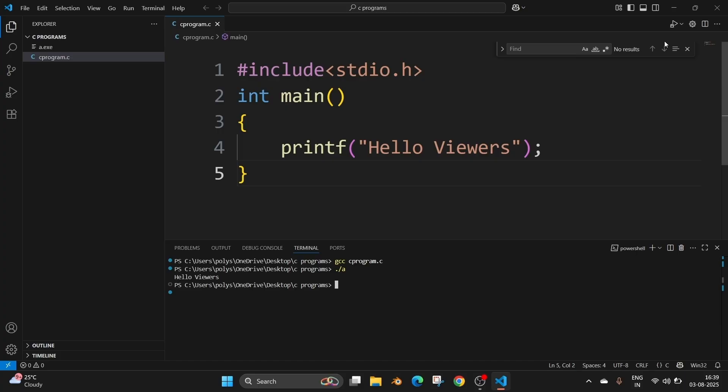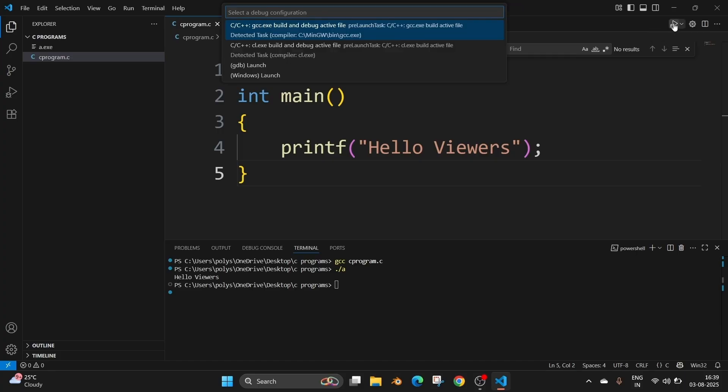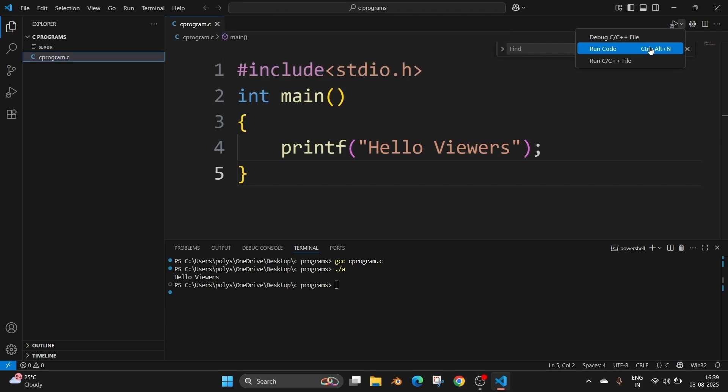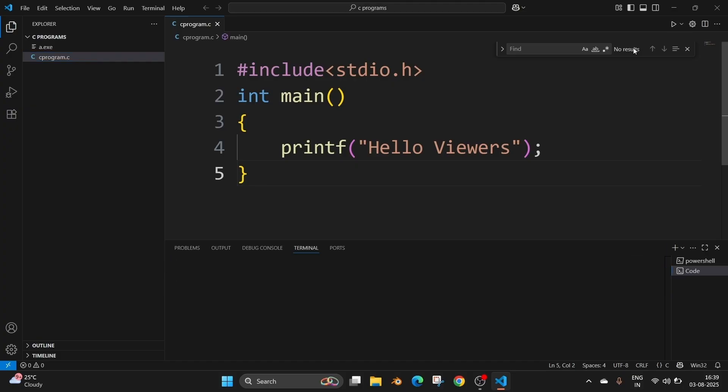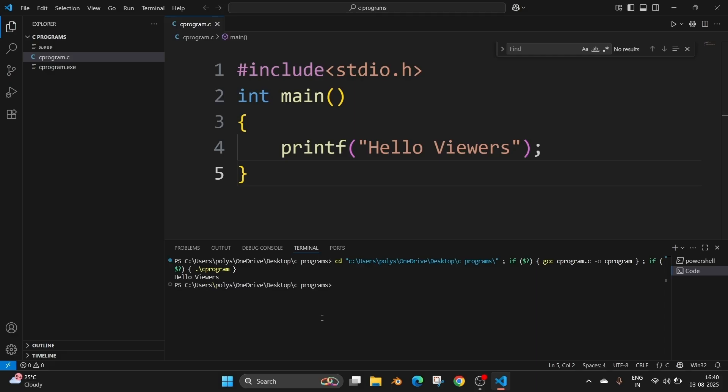And now the second way is going to be simple. To the right most top, you'll be having this debug run icon. Click on that dropdown and select run code. And this will also give you the output in the terminal. As you can see, this command gets executed and we are getting the result. So this is just a shortcut way how to run the code.